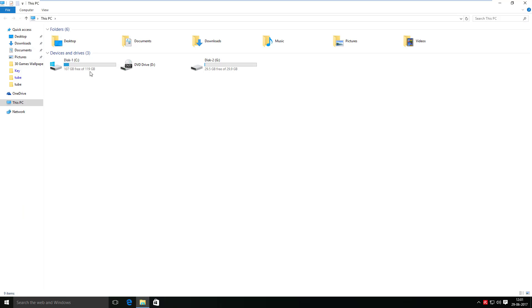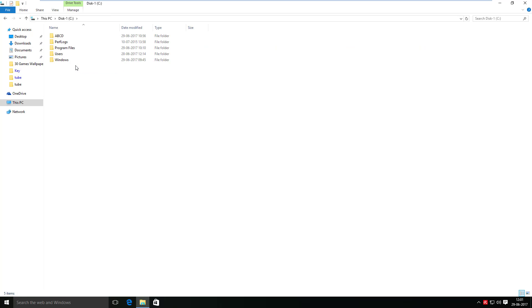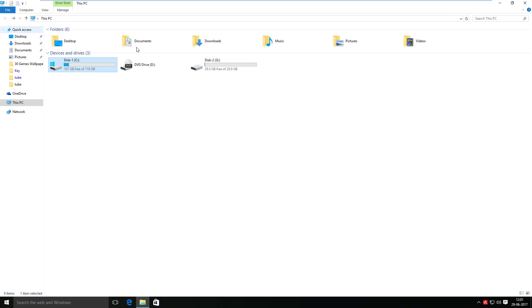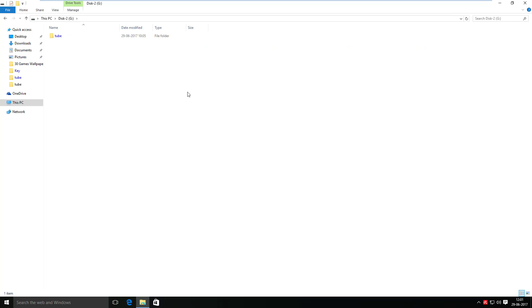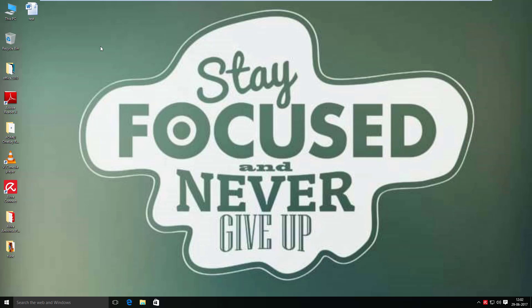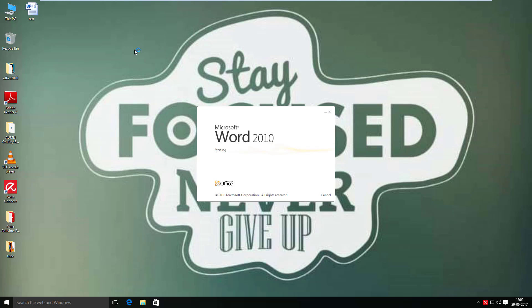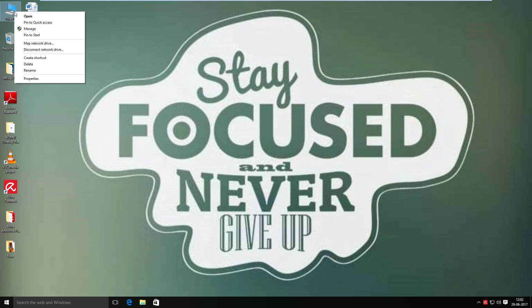I have two hard disk drives in this system. This one is assigned for OS installation — drive C — and this one is just for data storage. Microsoft Word documents are running properly.